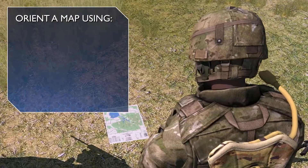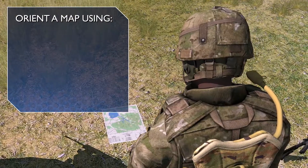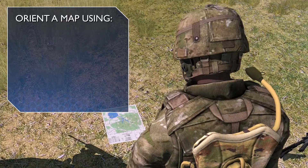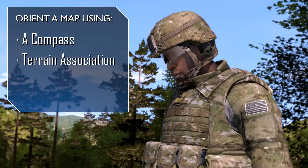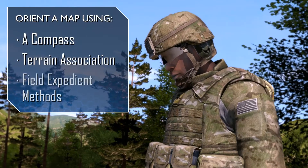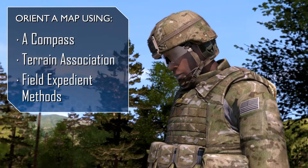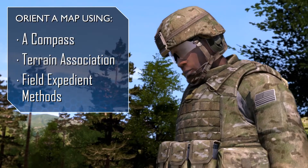You can orient your map using one of three methods: with a compass, by terrain association, or by using field expedient methods.